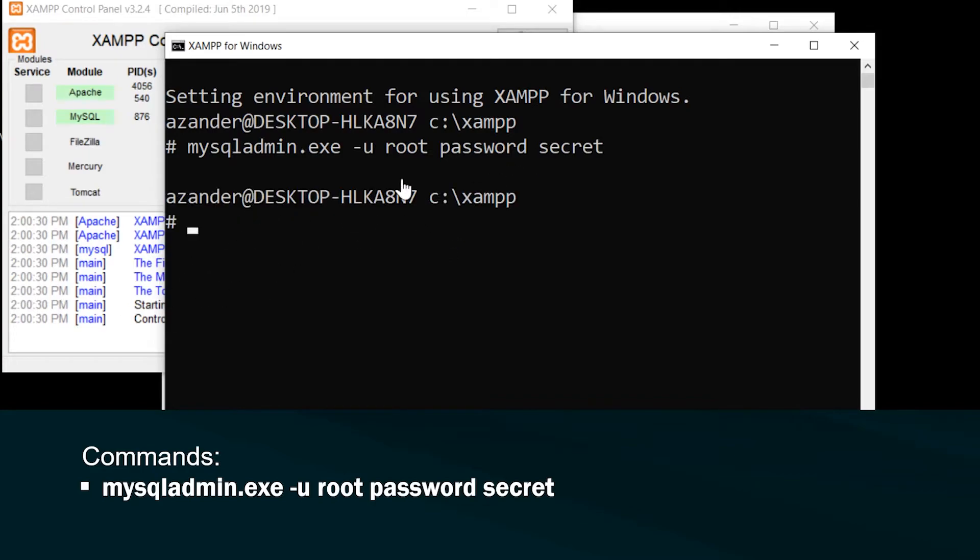So you should receive a new prompt. It should be empty. If there is a problem, it could be that a root password has already been changed.